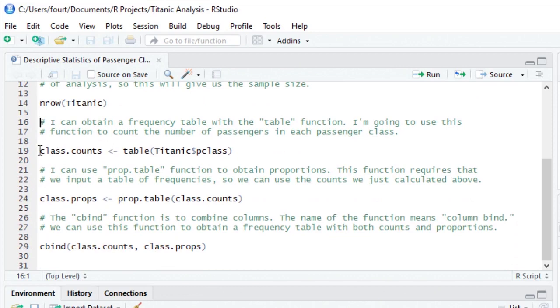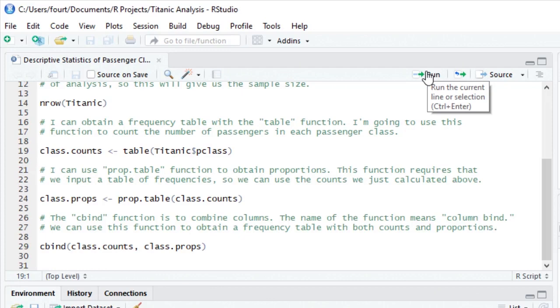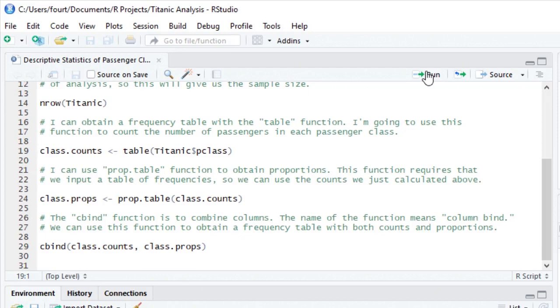Next, I obtain a frequency table with the table function. I'm going to tell this function to create this table with the pClass variable. Remember that pClass is one variable in the Titanic object, so we use the syntax Titanic$pClass as the input for our table function. This function will count the number of passengers in each passenger class.